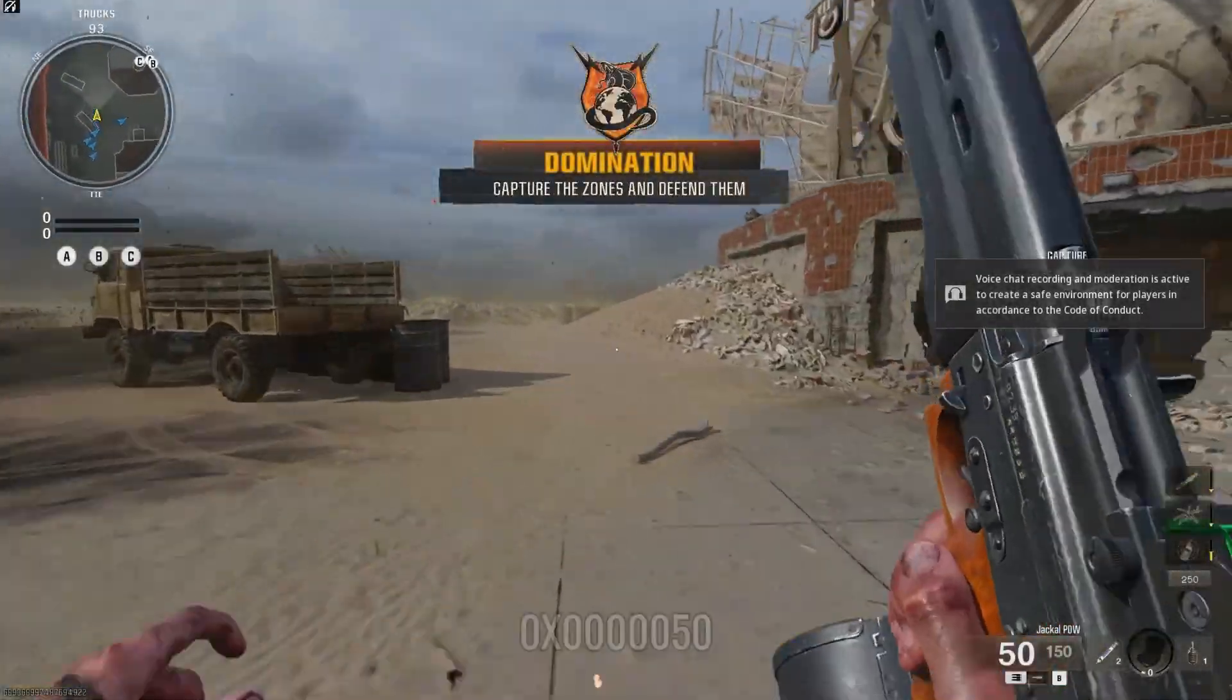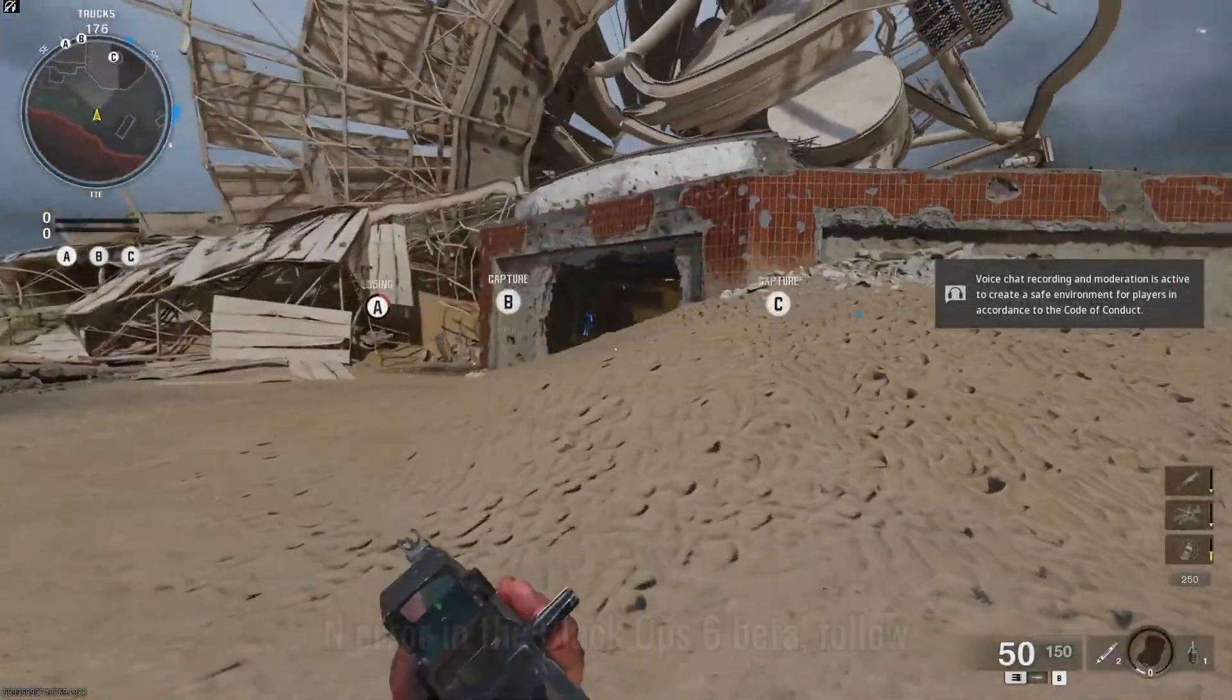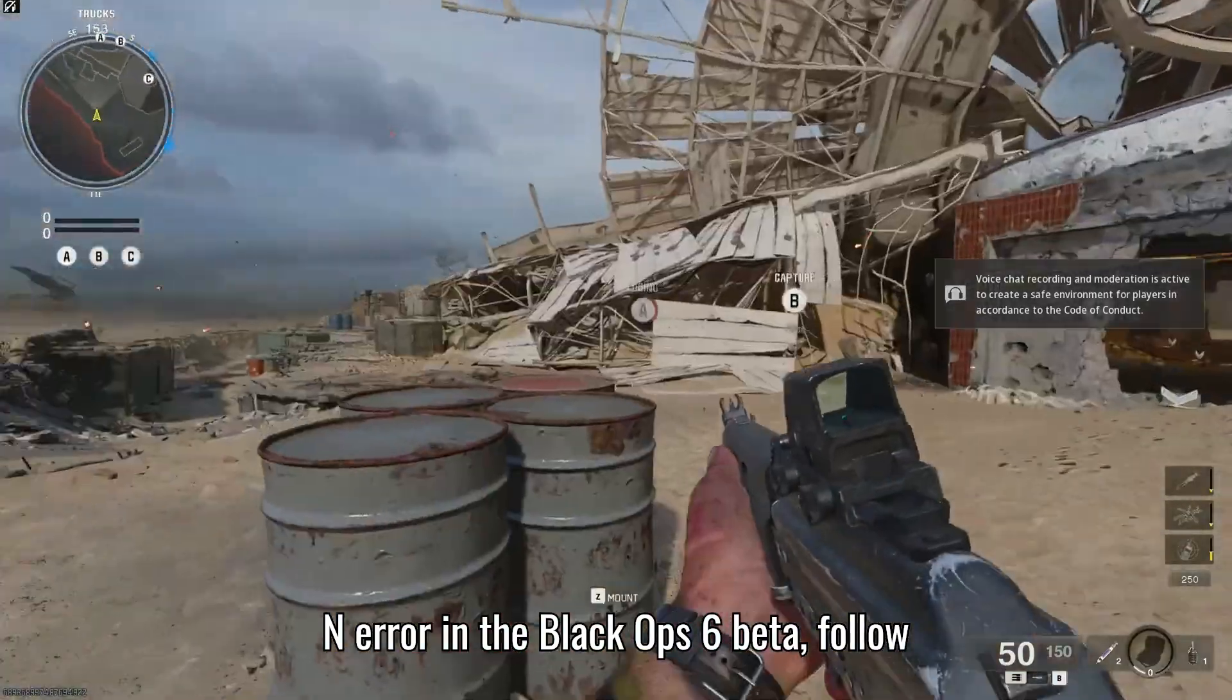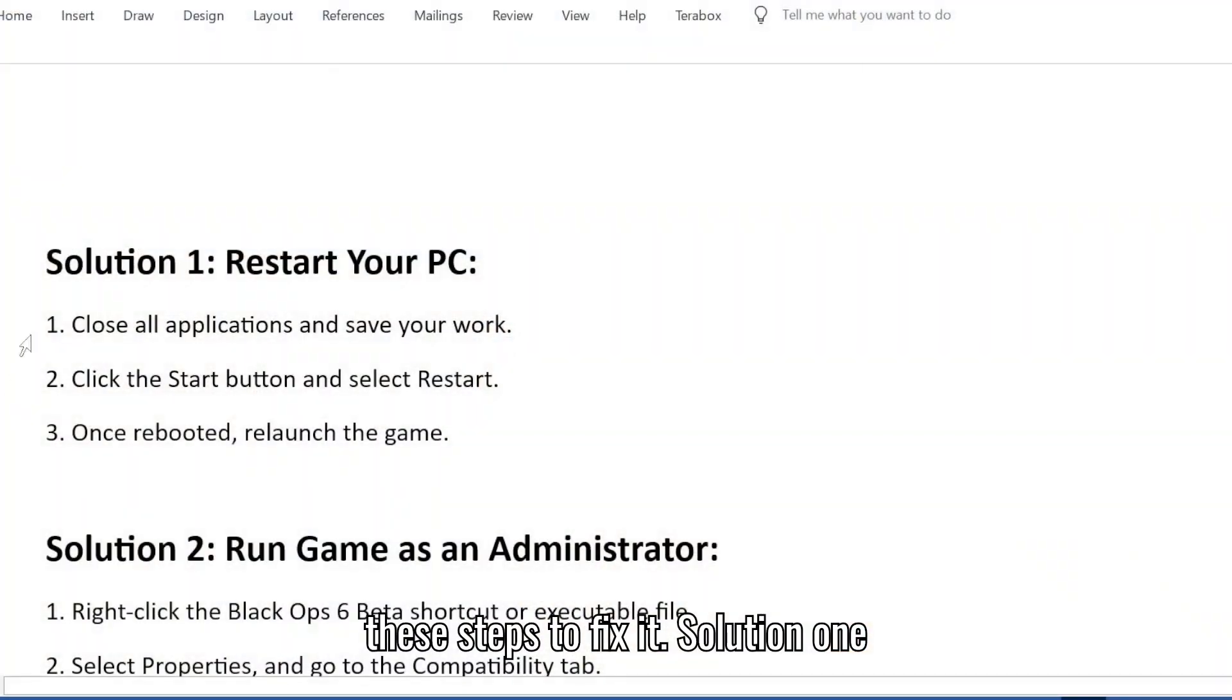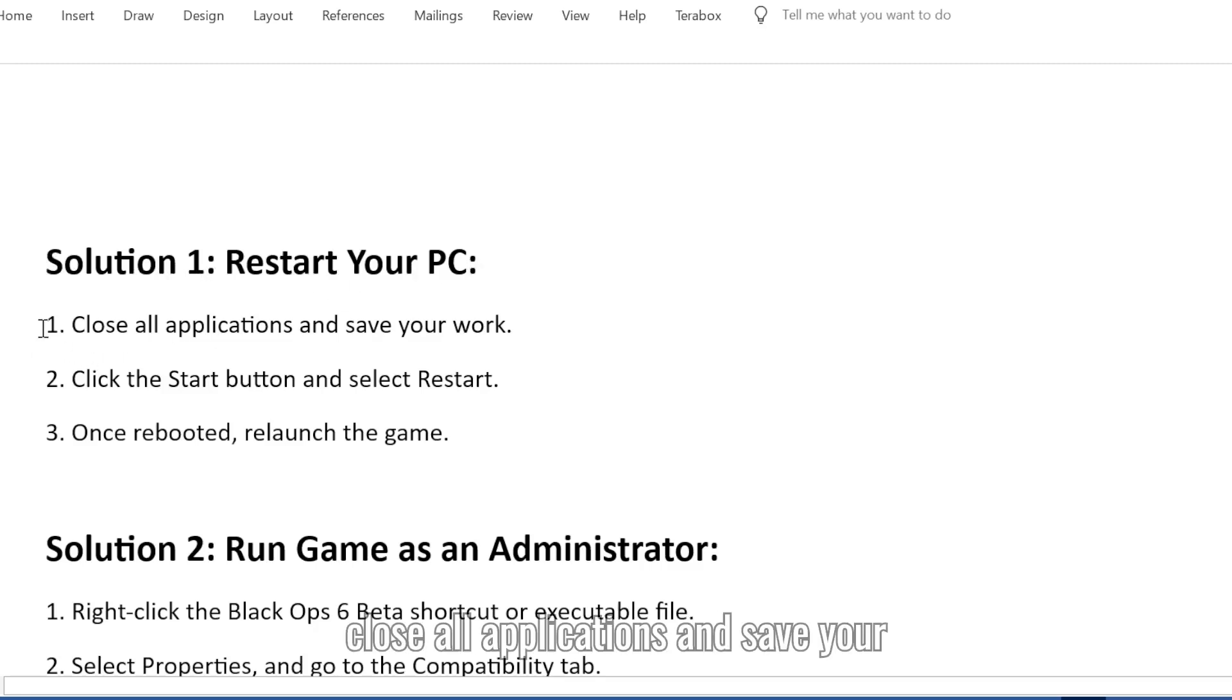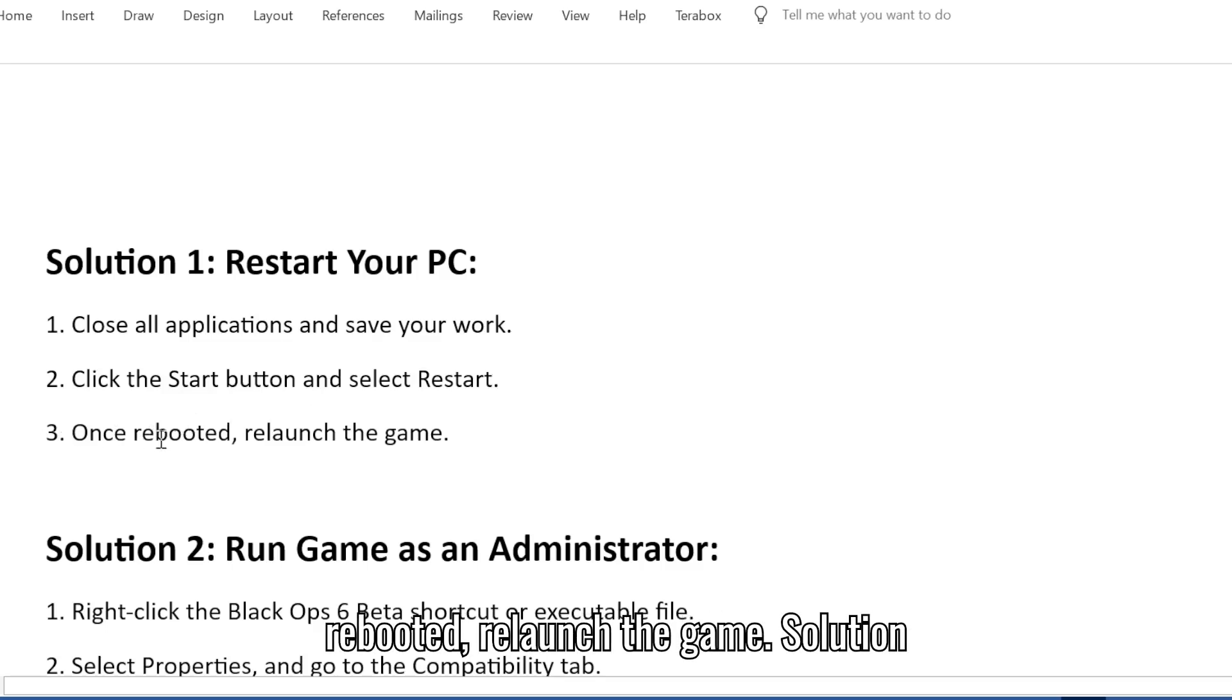If you're encountering the 0x00000050N error in the Black Ops 6 Beta, follow these steps to fix it. Solution 1: Restart your PC. 1. Close all applications and save your work. 2. Click the Start button and select Restart. 3. Once rebooted, relaunch the game.